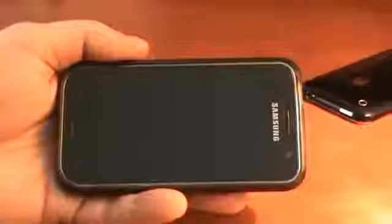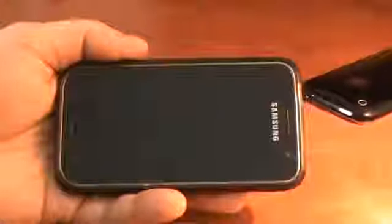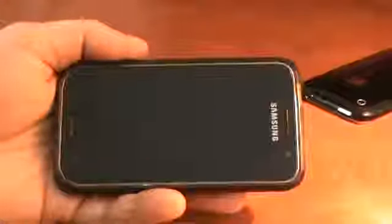Hello! In this video we are going to make a demo of our video player on an Android smartphone.